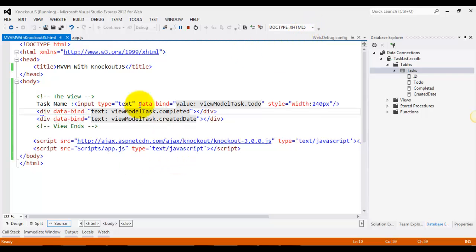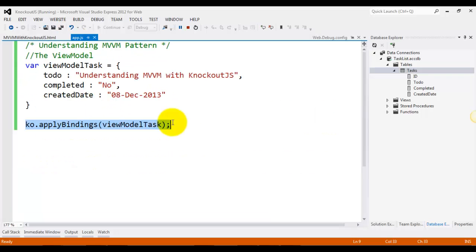But since the browser doesn't know what it means, you need to activate Knockout to make it take effect. To activate Knockout, we need to add the following line to our script block or to the script function.